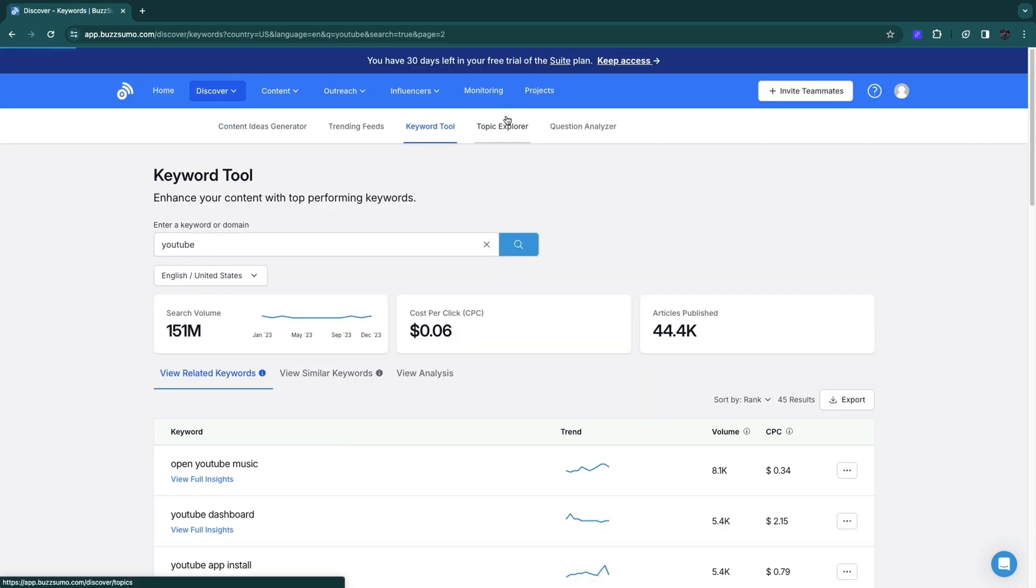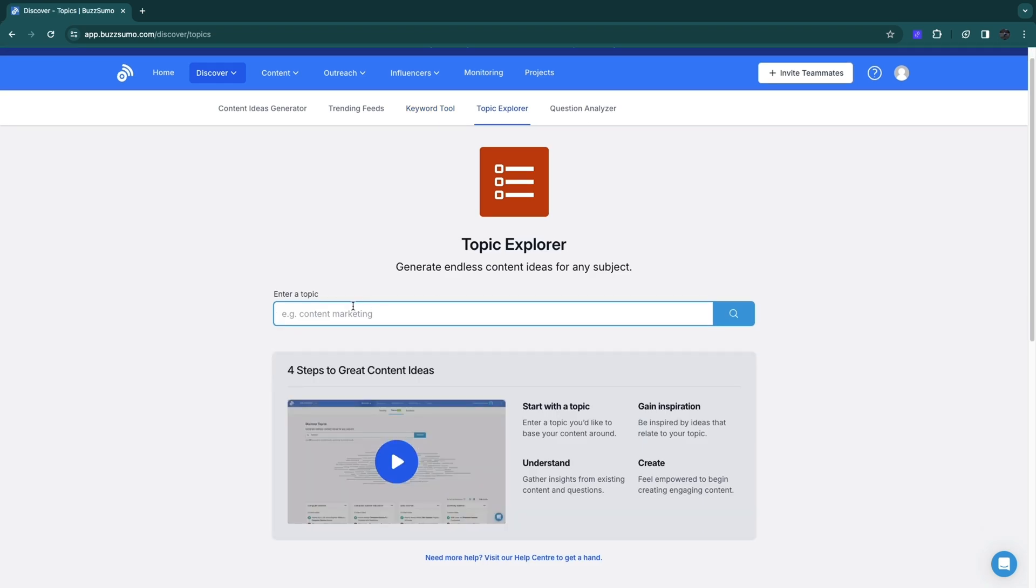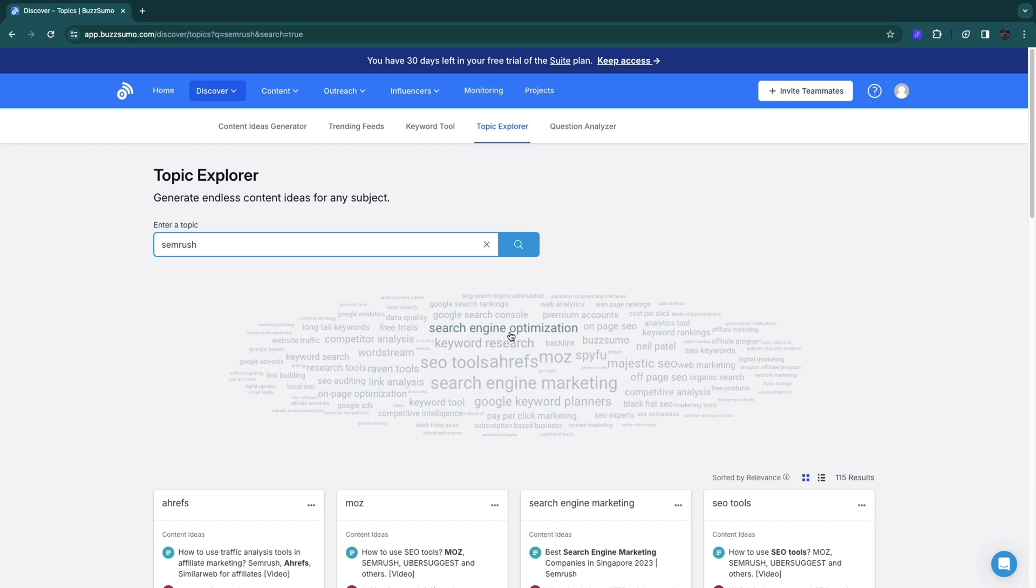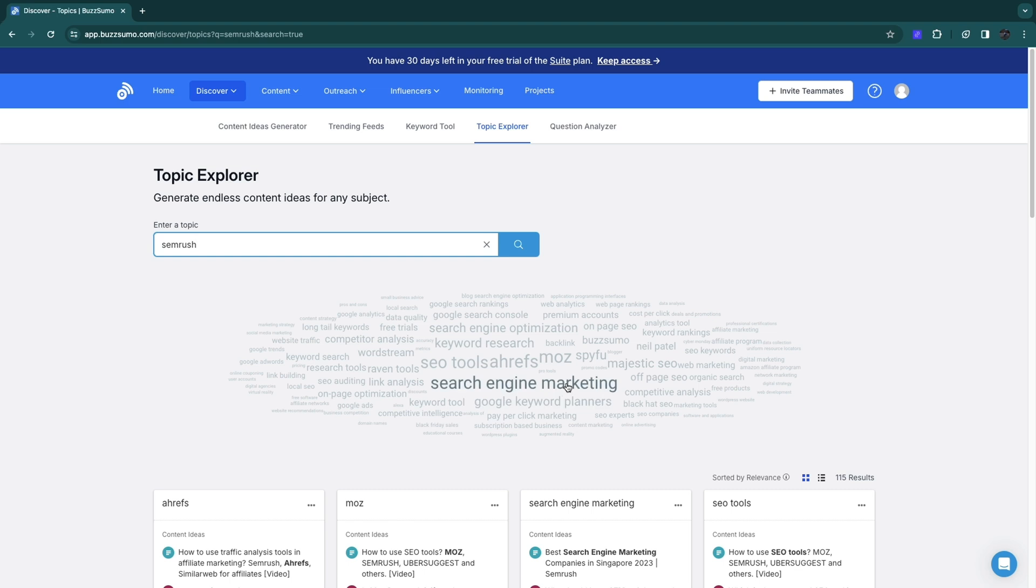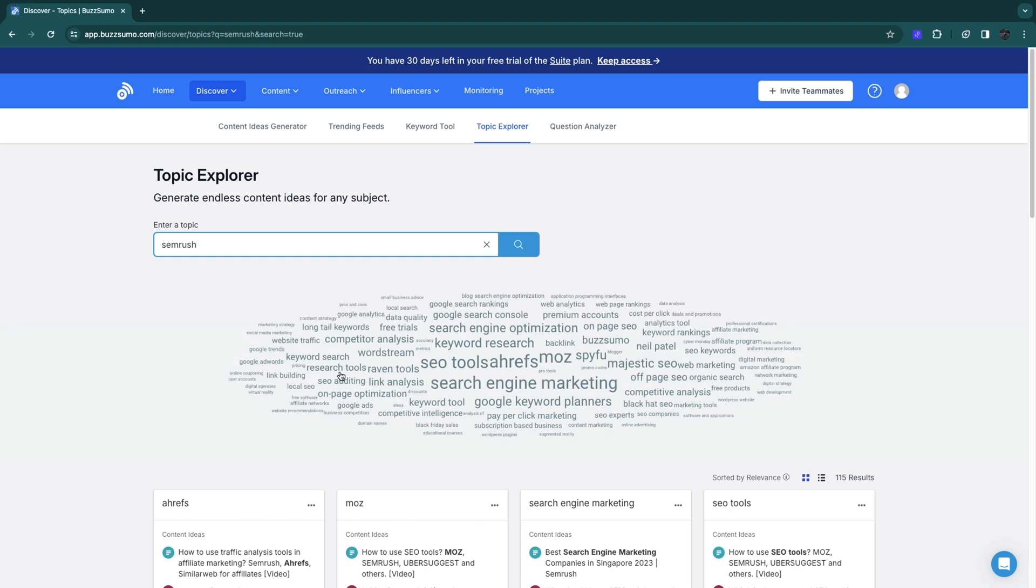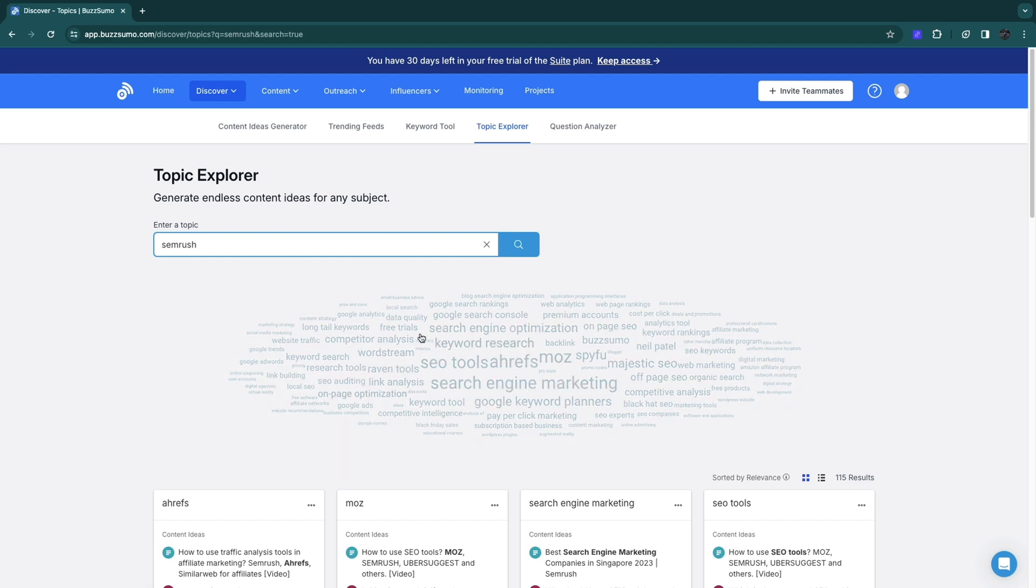You also have a topic explorer. You can enter any topic. For example, if I enter SEMrush, you will see some similar keywords or topics. The biggest one here is search engine marketing. This will give you inspiration, and you can fill any of these in in the keyword tool to find more keywords based off of what you see.